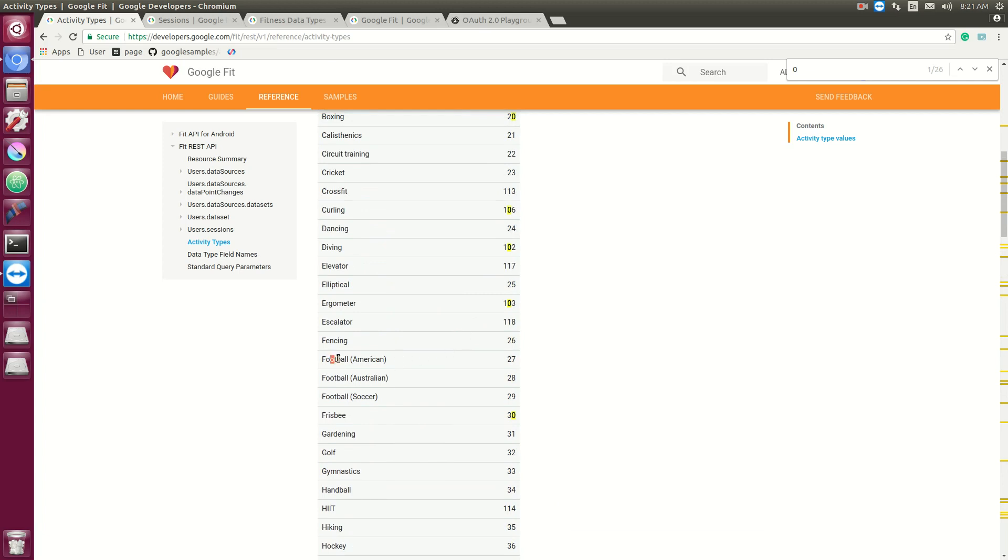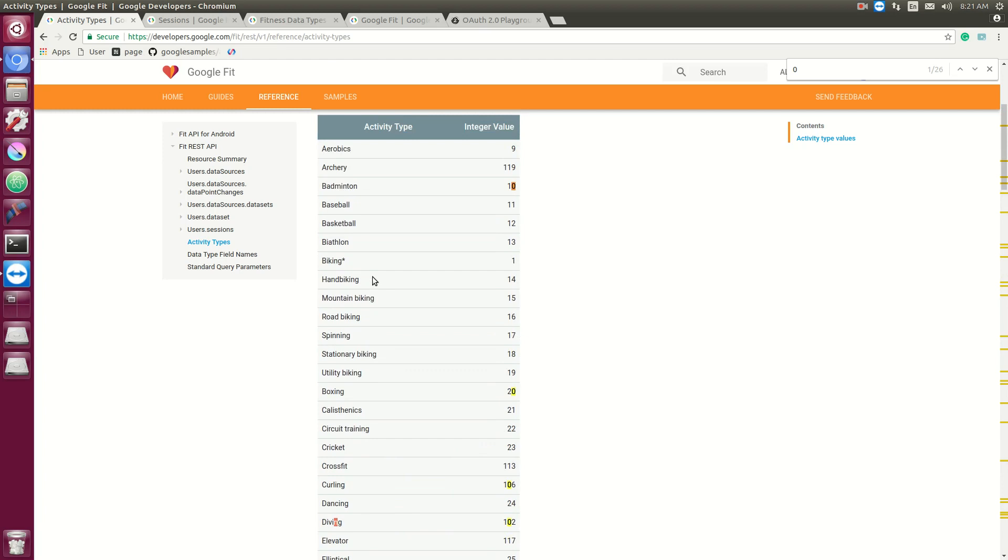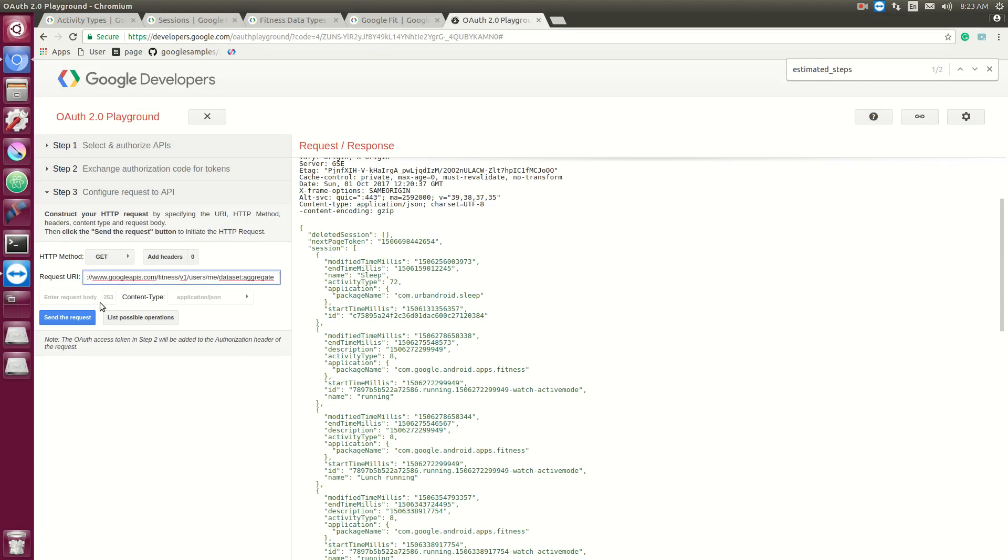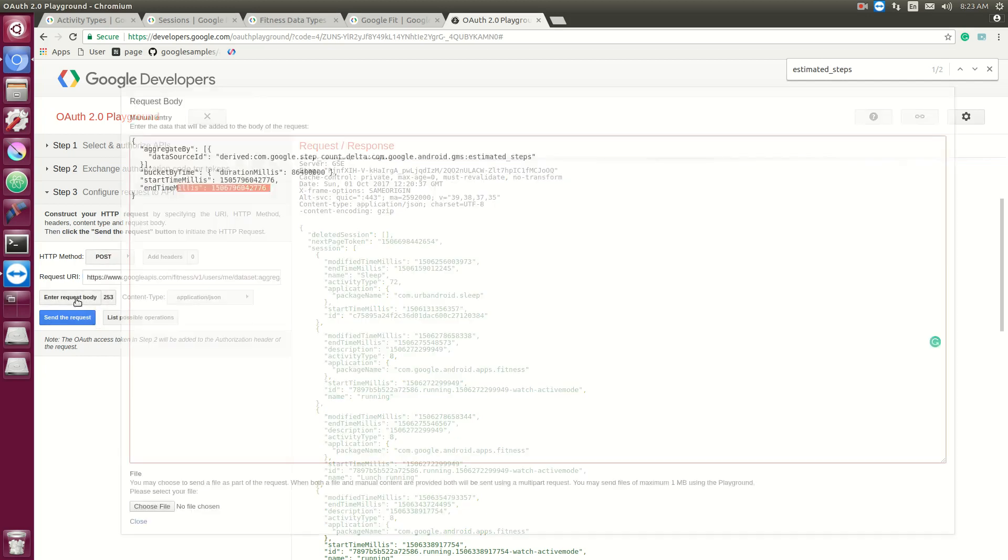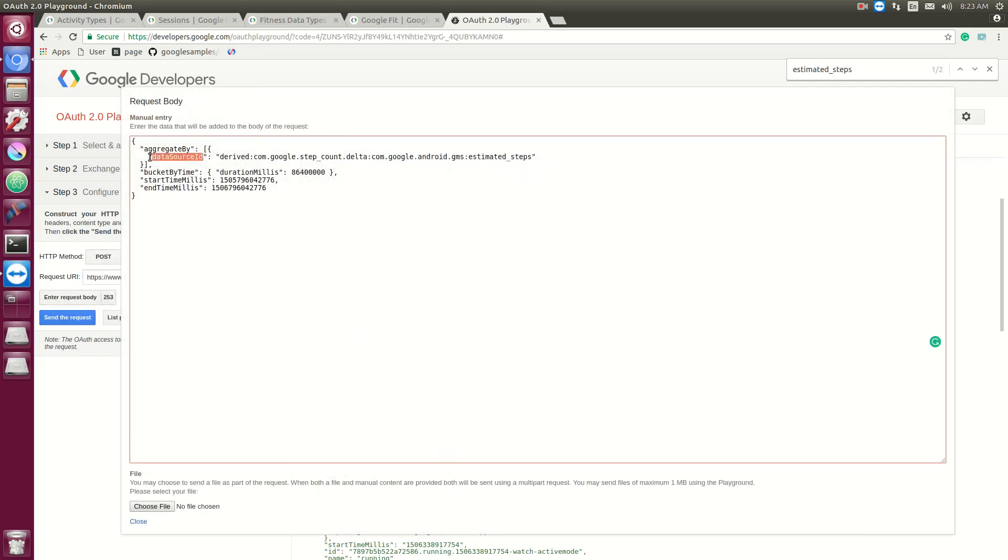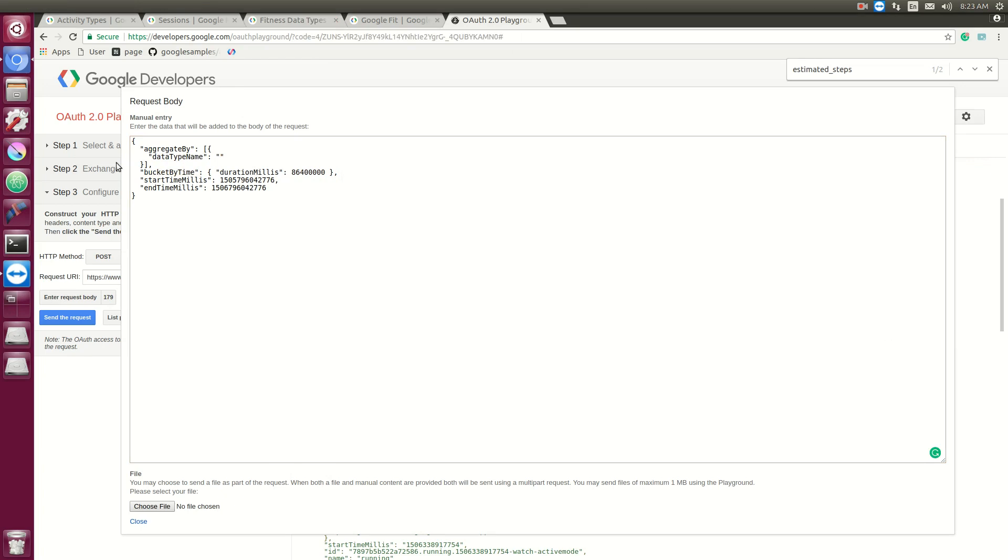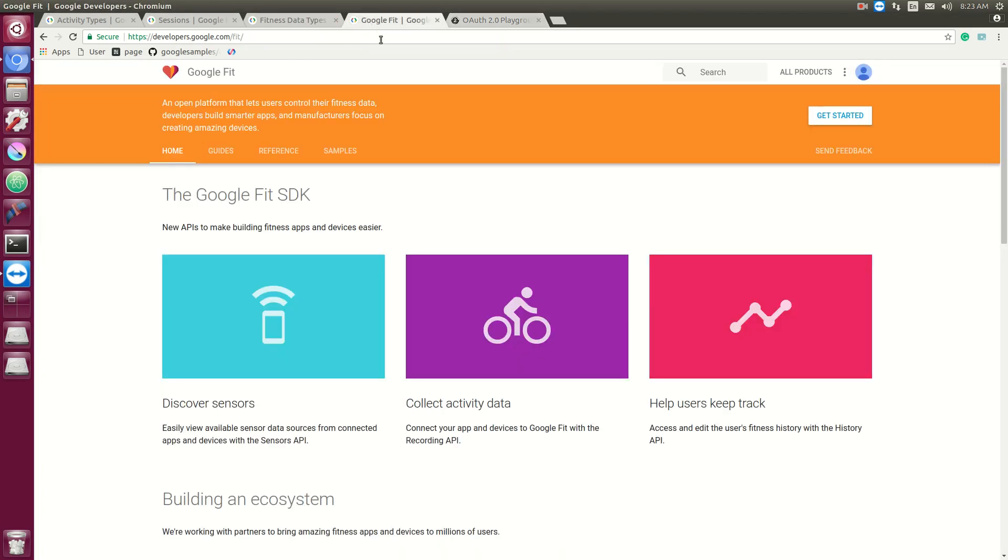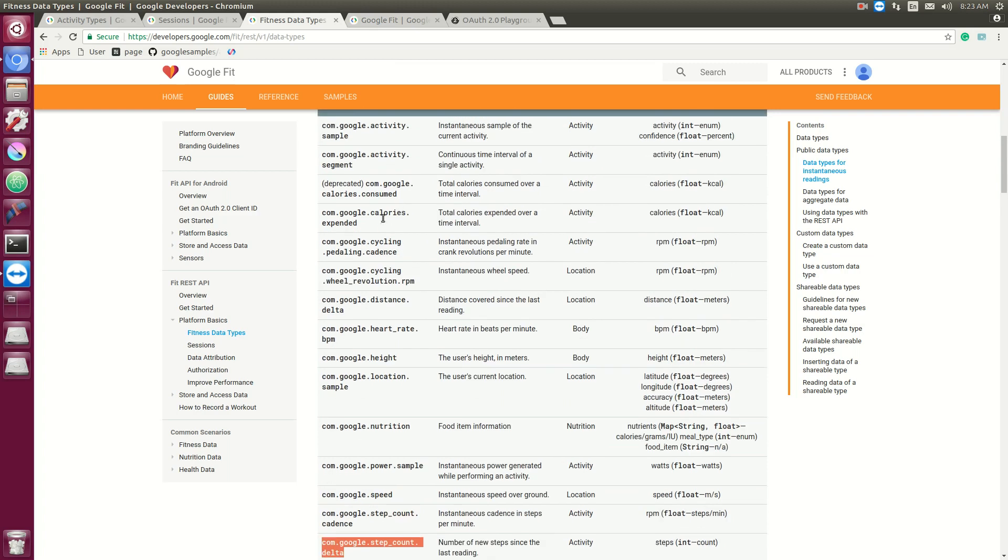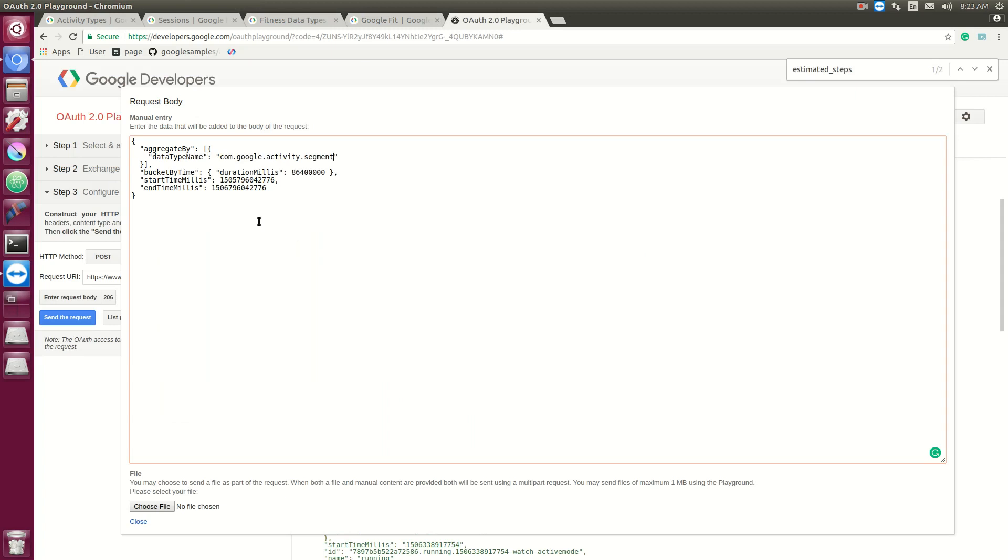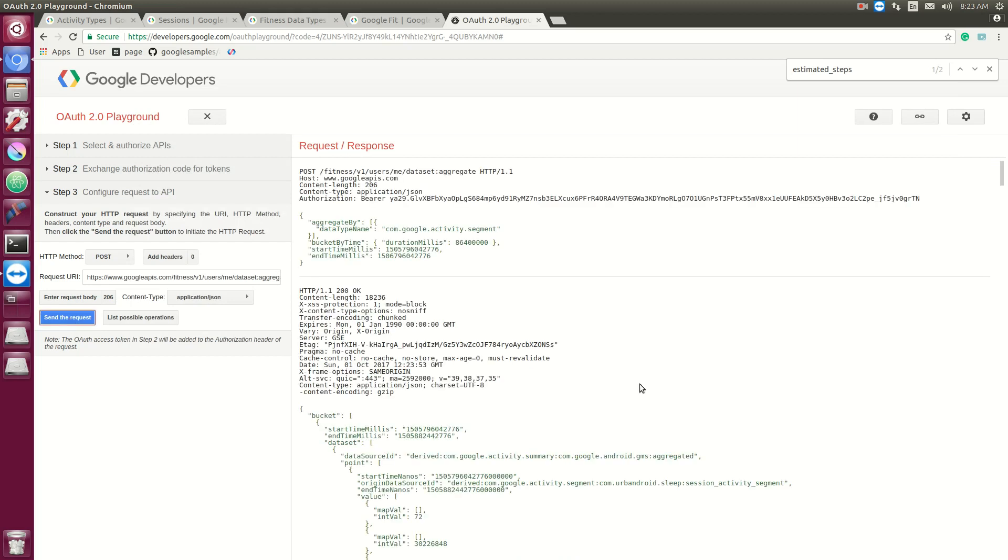So you can have football, golf, driving, any sort of session data or any activity data. And if you actually want to see all the activities that happen during a given time, you can use the same aggregate function we used before. So POST, and instead of a data source ID, you're going to put a data type name. And we're going to change the data type to com.google.activity.segment. And you could also search for any other data type we had, so we had data type calories consumed, expanded. But activities will give you a list of all the different types of activities you had.